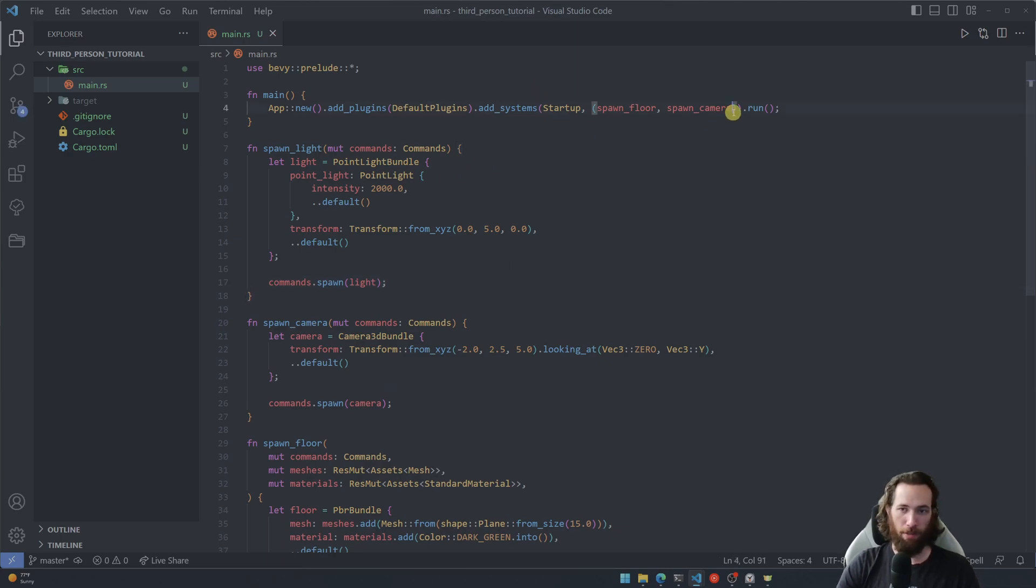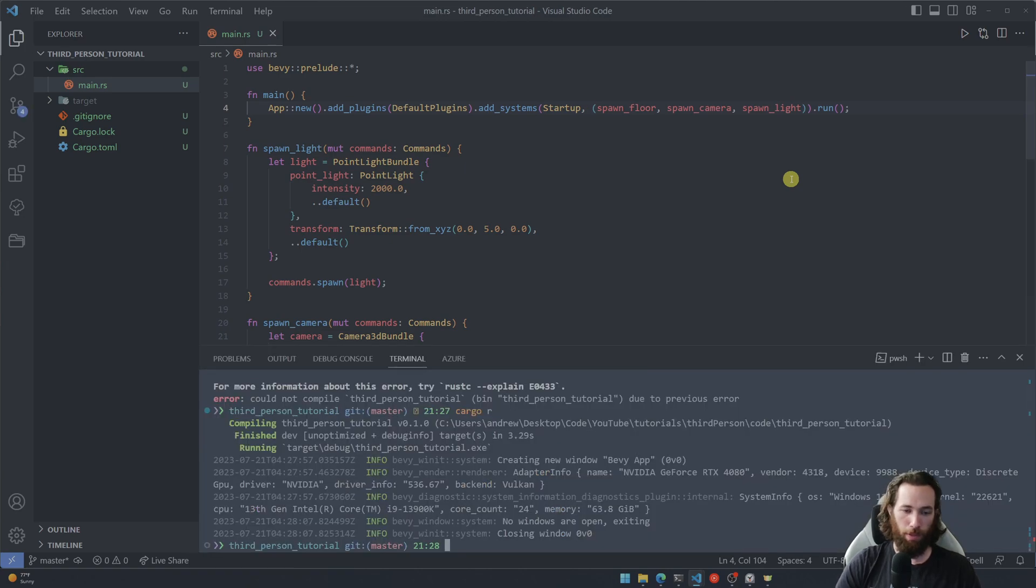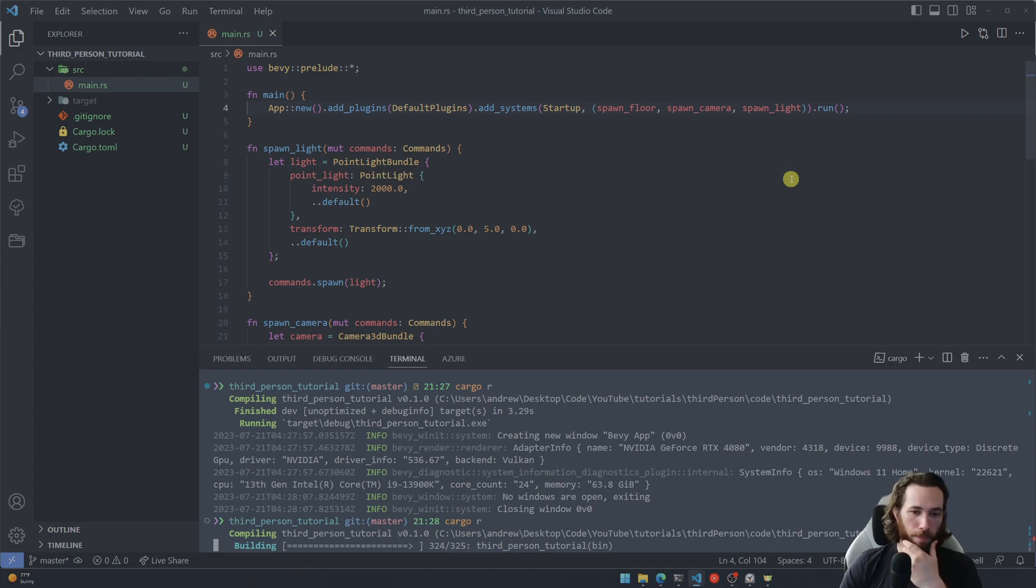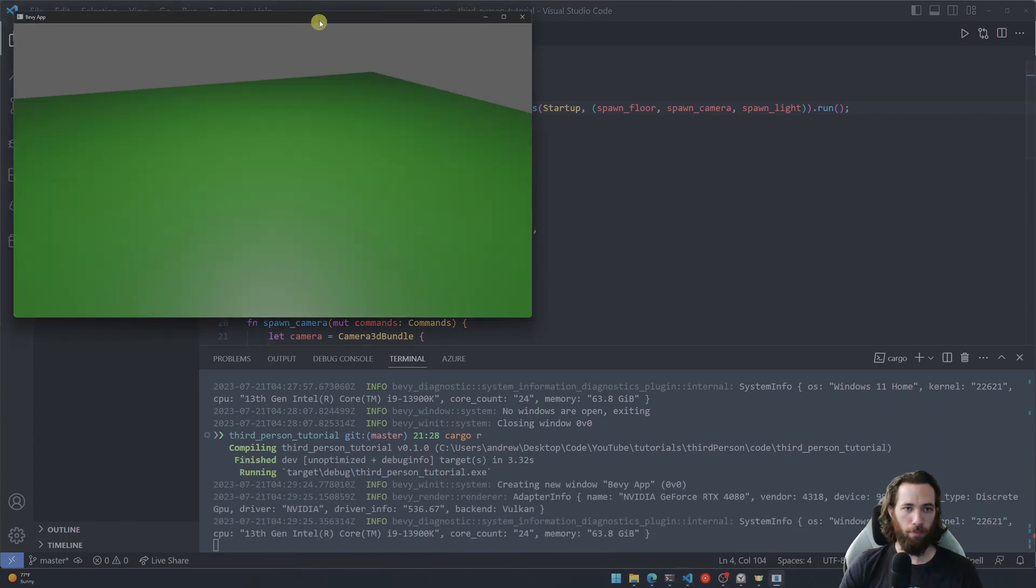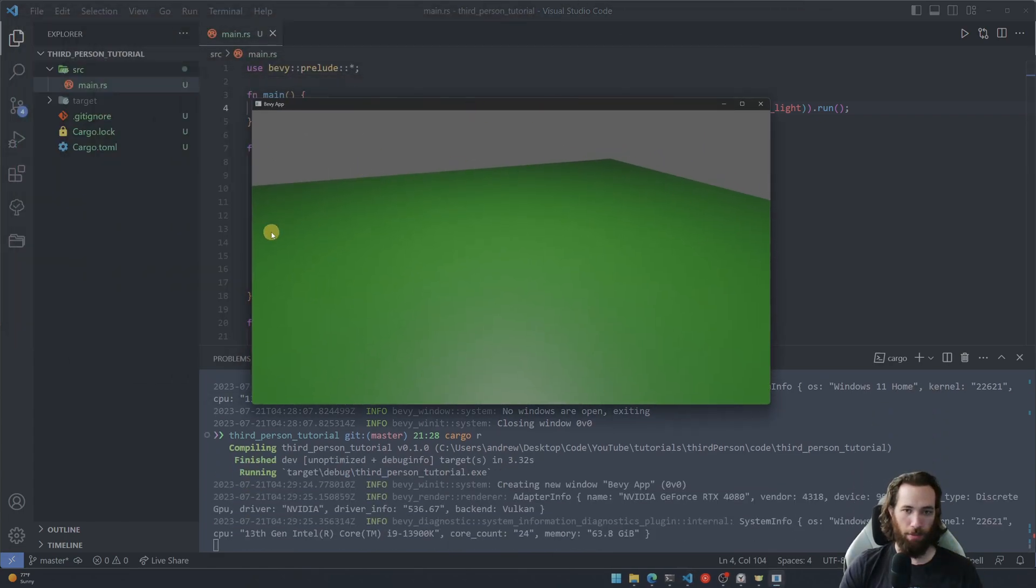Okay, now let's add this to our startup systems here. Oh cool, let's run it one more time. Okay, perfect, now you can actually see the floor a little bit better on this one.